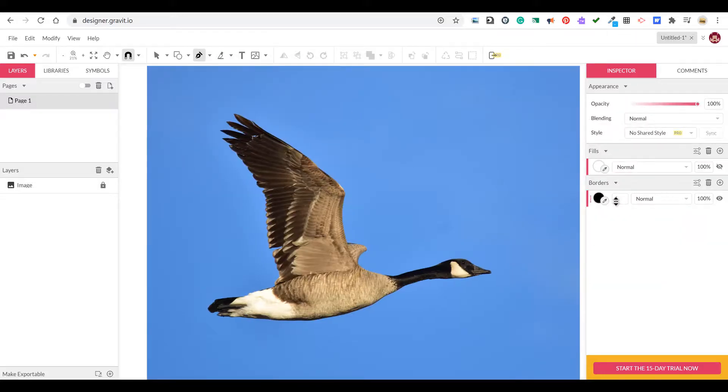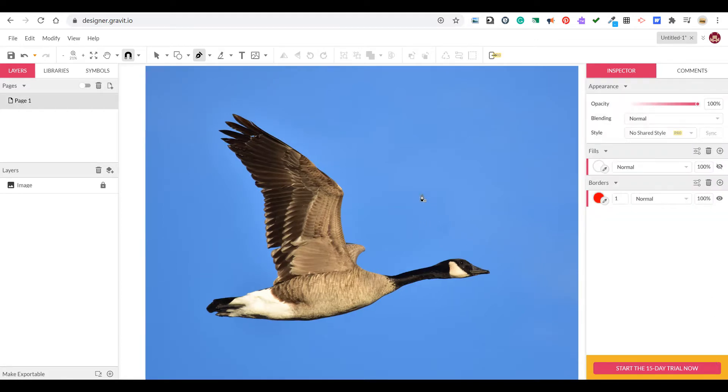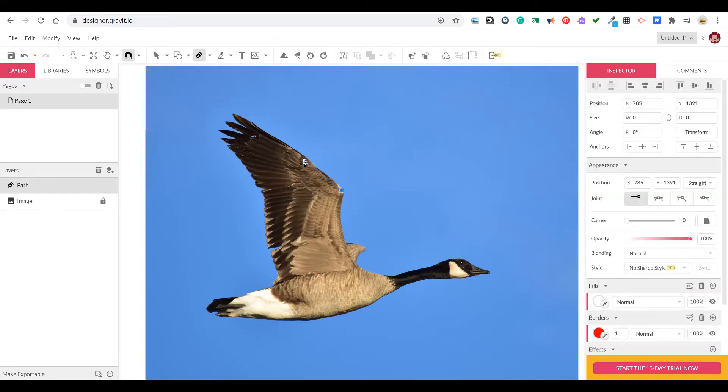In this exercise we're going to create a silhouette of a Canadian goose using the pen tool. I'll start by creating my pen outline or stroke as a red color and using the pen tool I'll create a series of anchor points.